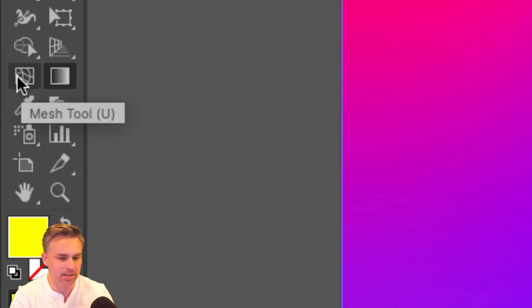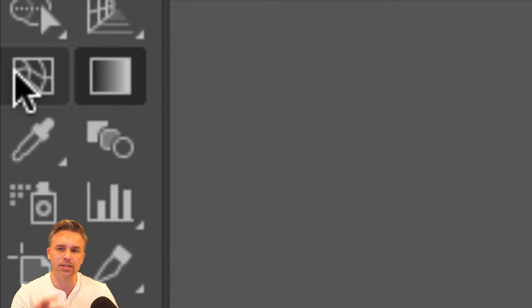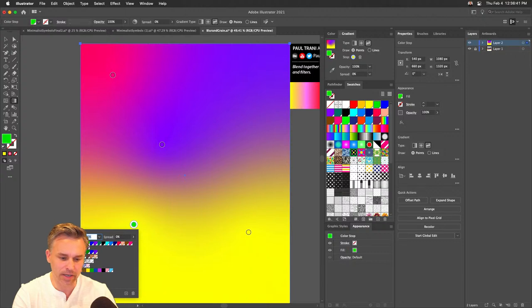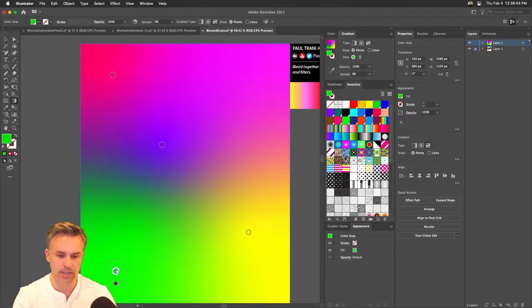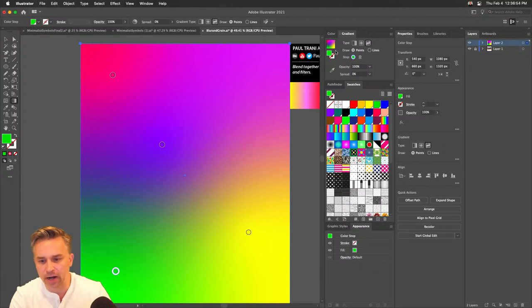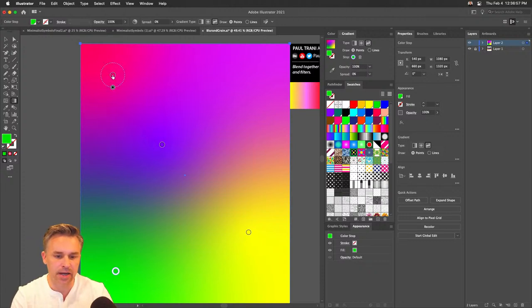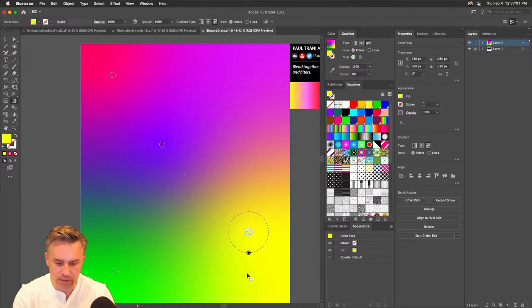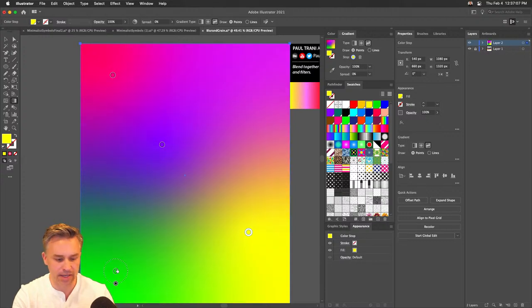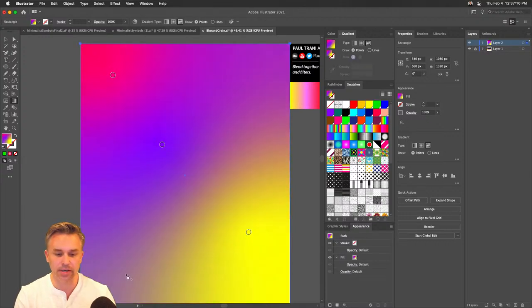I love freeform gradients. There used to be the Mesh tool — the old way of doing things, and it still works, but it was a nightmare. With freeform gradients I can just say, 'I want a color down here,' and it's almost too easy. This is an RGB file. I can drag a color stop to increase or decrease the intensity of that color.